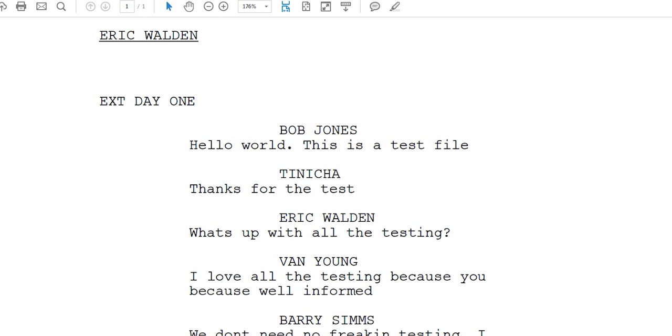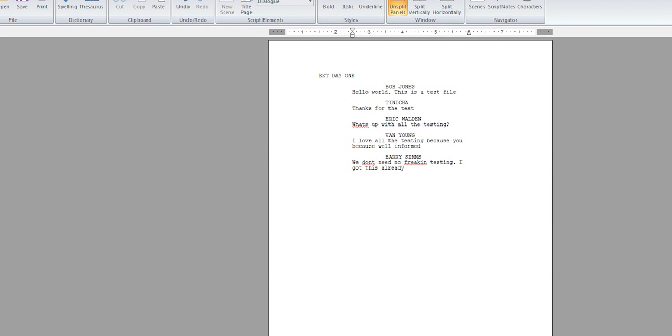This has been a brief tutorial from waldenfilms.com. I hope you enjoyed this tutorial and you found it informative and you learned something about Final Draft. And have a nice day. Thank you.